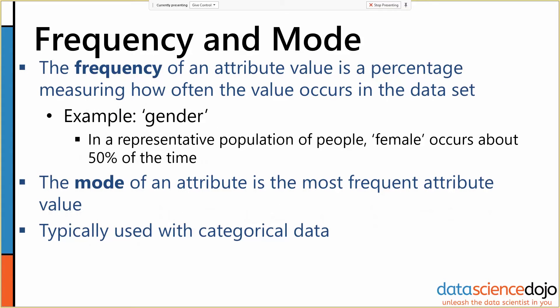For categorical data, our two most common summary statistics are frequency and mode. The frequency of an attribute is the percentage measuring how often the value occurs in the data set. For example, if the attribute is gender, then the value female will occur a bit less than 50% of the time, the value male will occur a bit less than 50% of the time, and something else will occur some small percentage of the time. We can think of those numbers as being percentages.